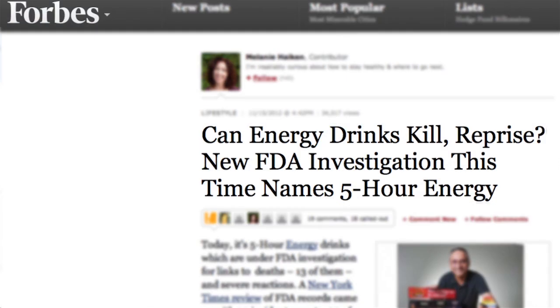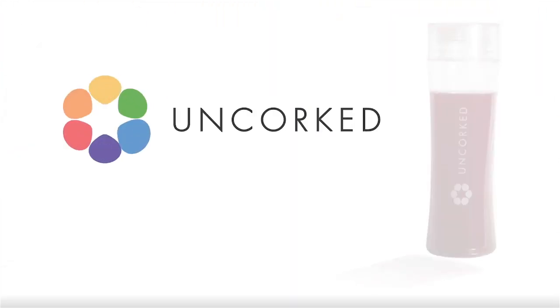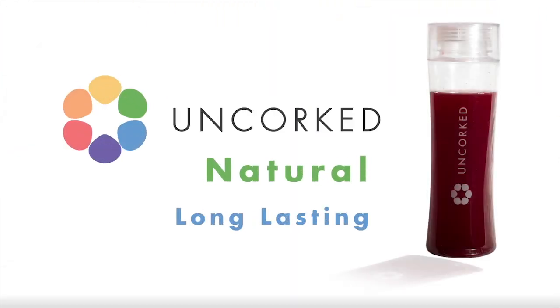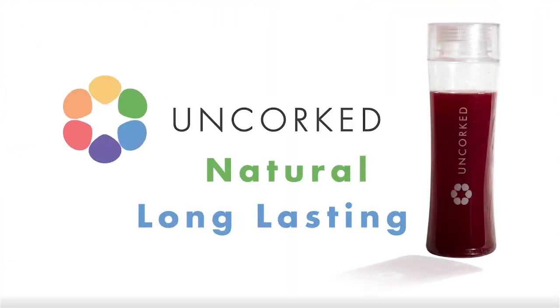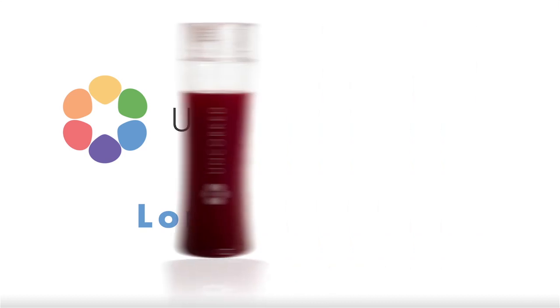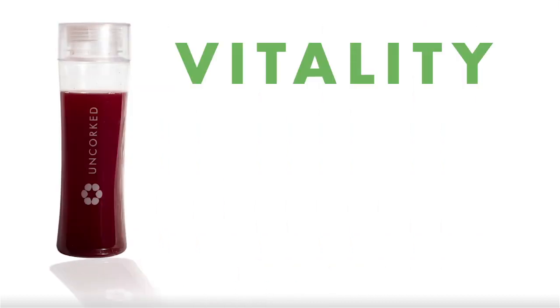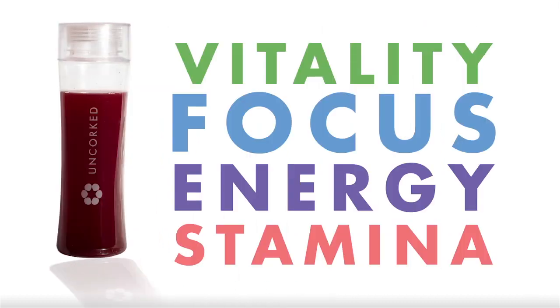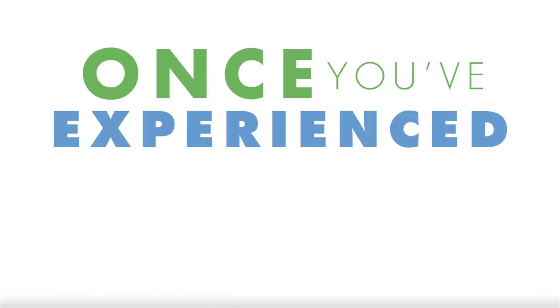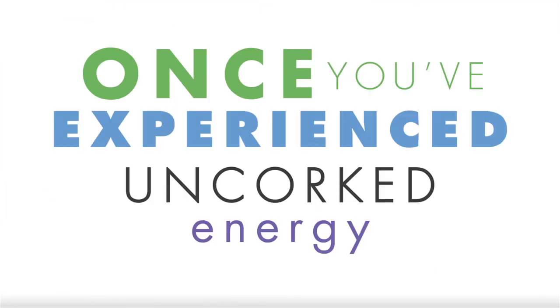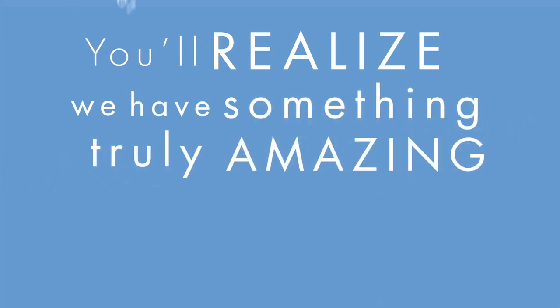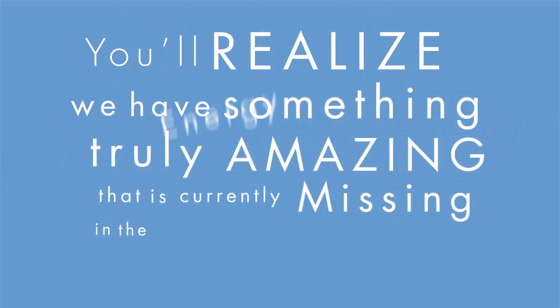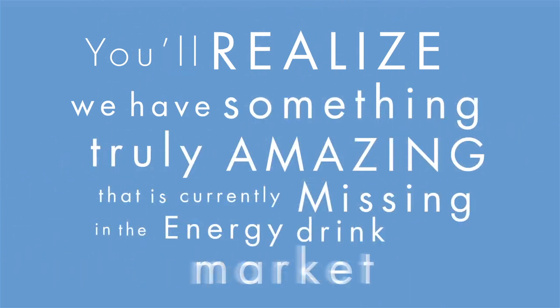Unlike other energy drinks, Unquart Energy is a natural long-lasting drink that increases vitality, focus, energy and stamina. Now once you've experienced Unquart Energy, then like us you'll realize we have something truly amazing that is currently missing in the energy drink market.